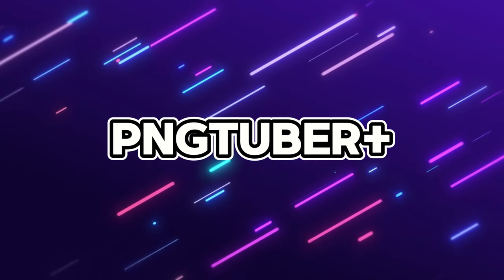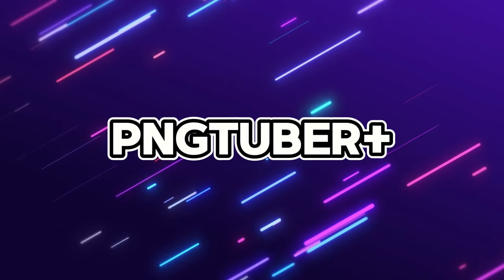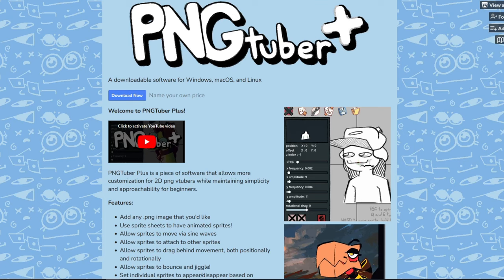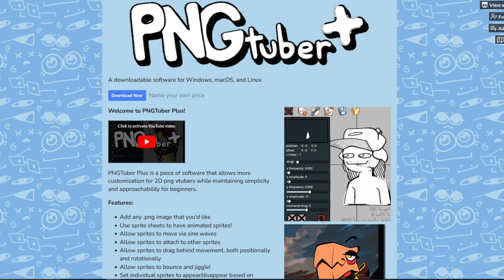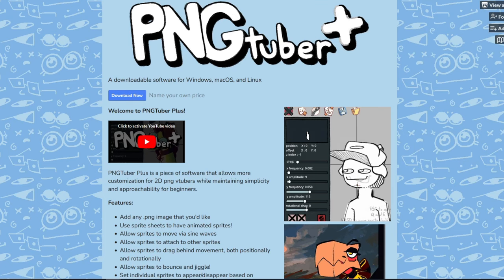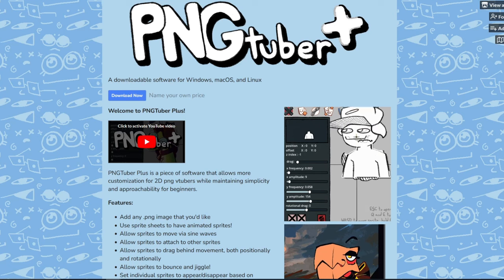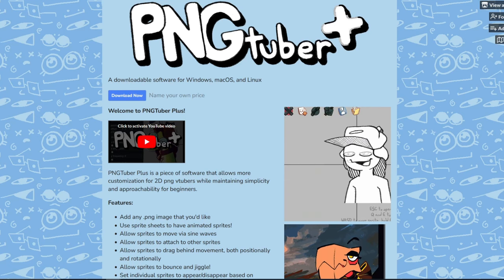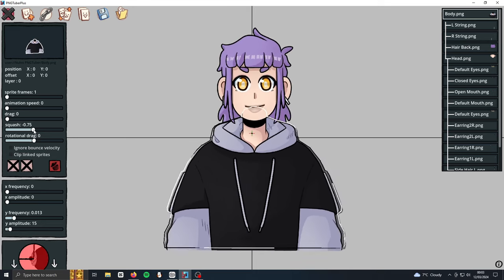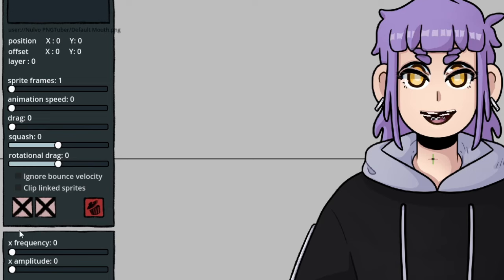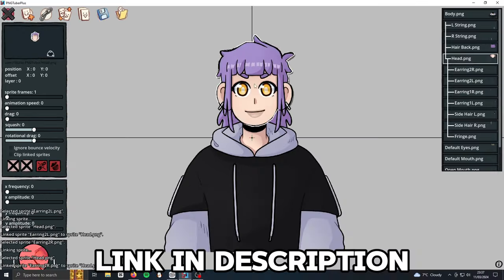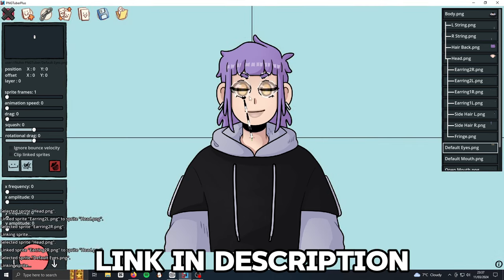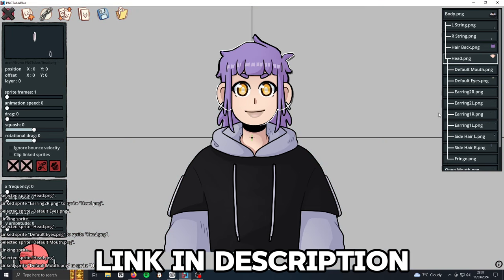Now it was time to move into PNGTuber Plus. If you're unfamiliar, PNGTuber Plus is a completely free and easy to use program that allows you to make your own PNGTuber models. You can add movement and physics, as well as custom toggles to bring more life into something that would otherwise just be a still image. I've left a link in the description below if you'd like to check it out.